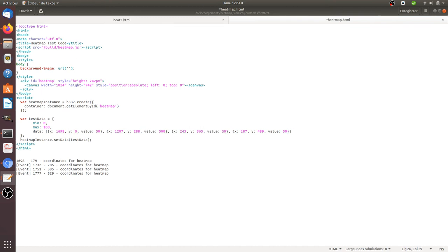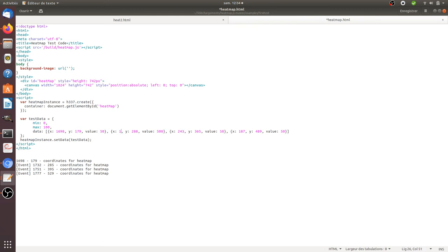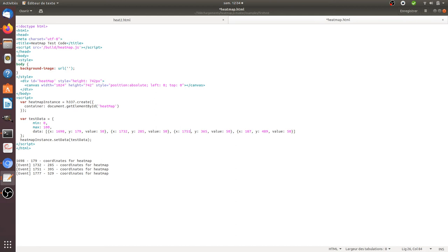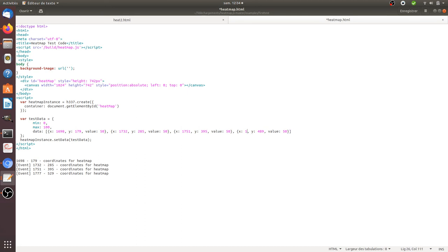Of course, on decent heatmap and clickmap stuff, all those are automated, so you don't need to take care of those. But just for you to show that it works. That's the one, then I'm gonna change this one, so we say it's 1751 and 3395. And last one is 1777 and 529.